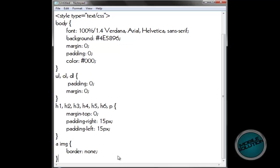Go down one and type A, IMG — for an image. Which I guess you know what that means. Border — we don't want a border for images, so type none. And that's all you need to do for that bit.